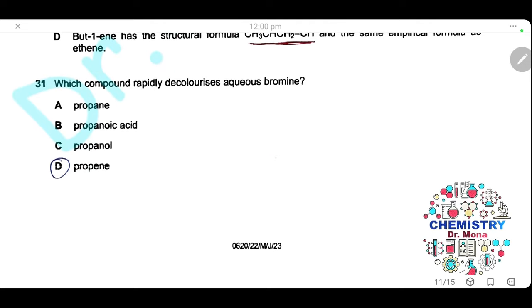Question 31. Which compound rapidly decolorizes aqueous bromine? Aqueous bromine is decolorized by reaction with an alkene. The only alkene here is propene. The answer is D.